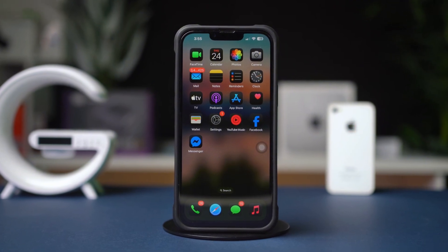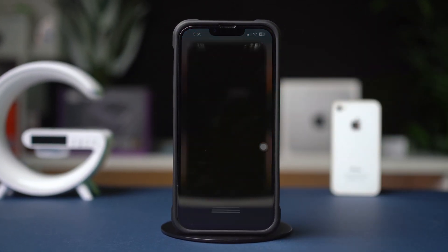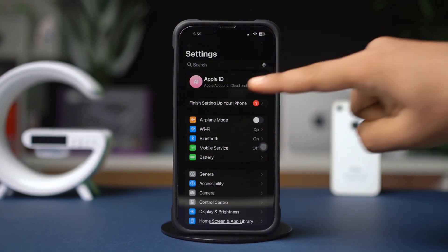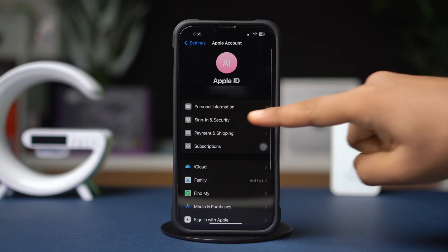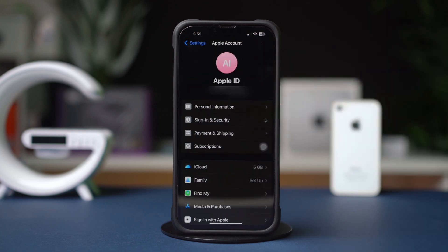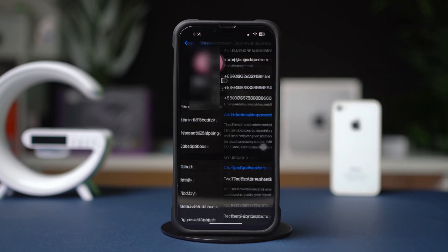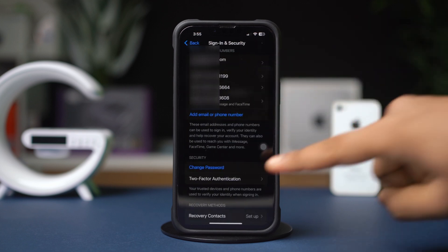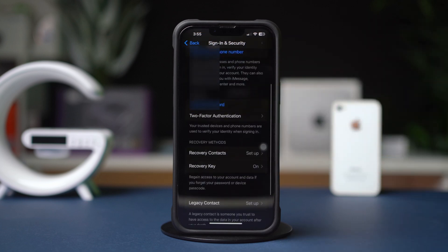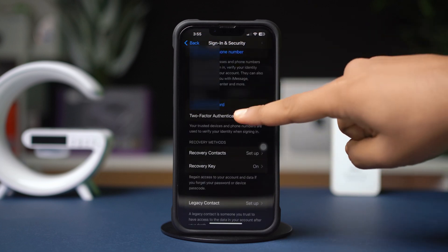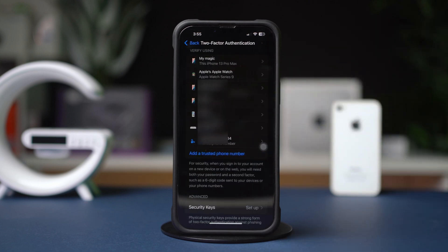Step 1. Go to the Settings app. Tap your Apple ID at the top of the screen. Tap Sign In and Security. Look for the Two-Factor Authentication option. Tap Turn On Two-Factor Authentication. Tap Continue to proceed.